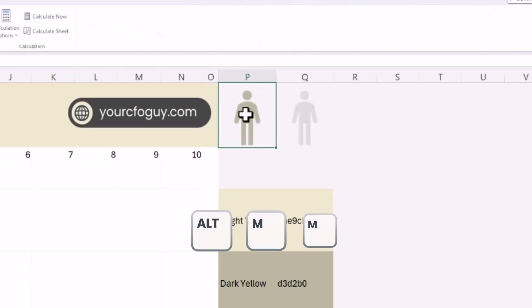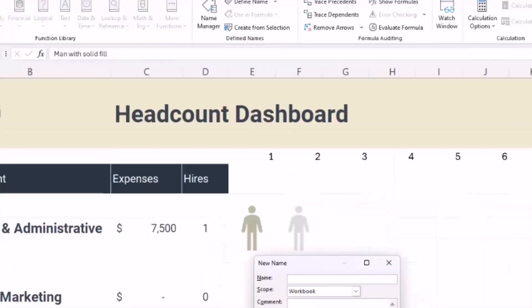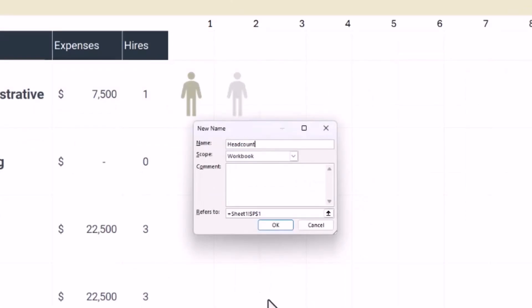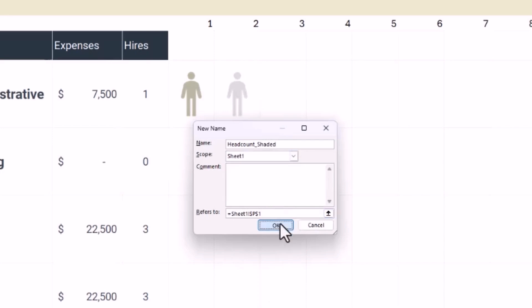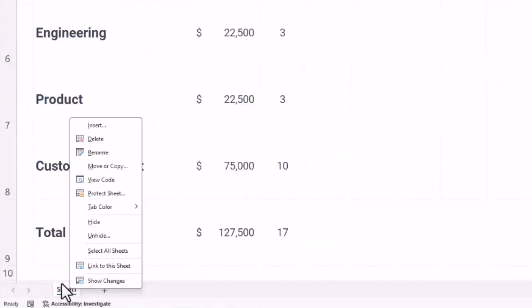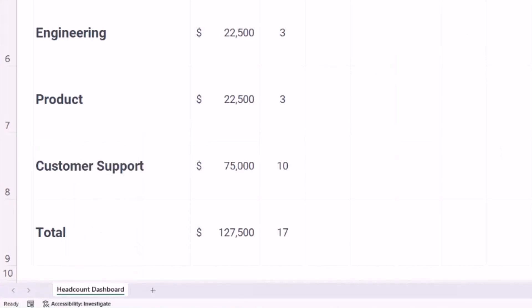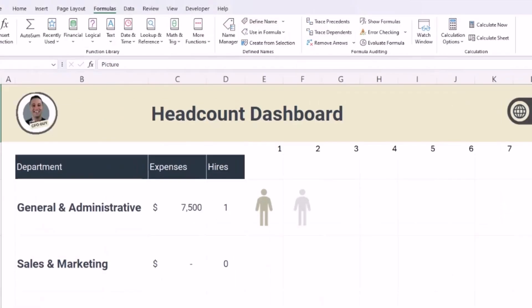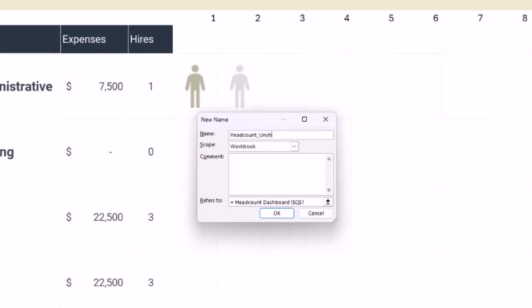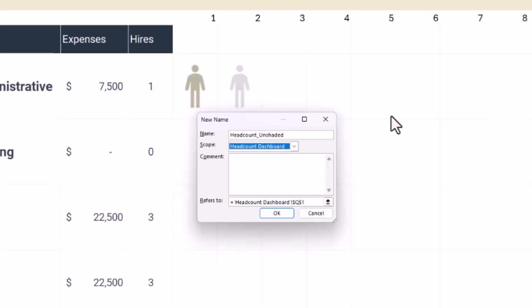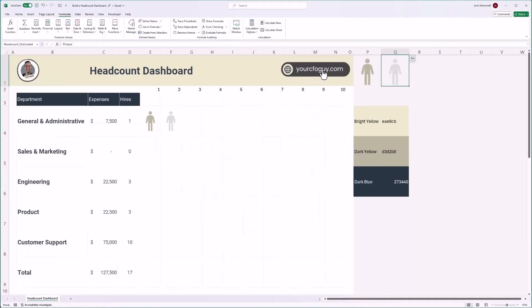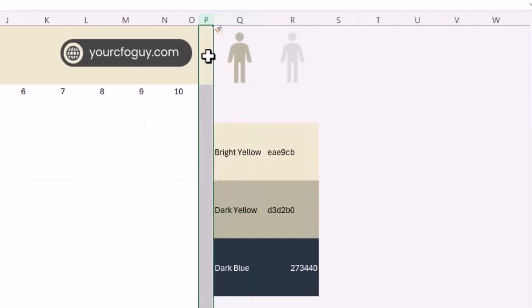To make the formula easy to manage, I'll create named ranges for both icons. I'll select my first icon and hit Alt+M+M or click Define Name. I'll call this 'headcount_shaded' and set the scope to Sheet 1 — and I'll rename this tab 'headcount dashboard.' I'll do the same for the other icon, naming it 'headcount_unshaded,' again scoped to just this tab to avoid conflicts with other dashboards.